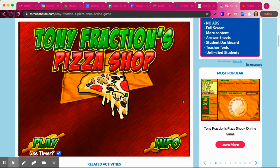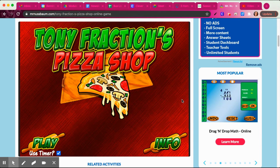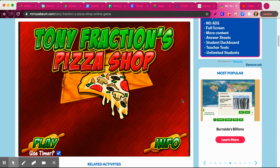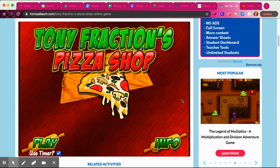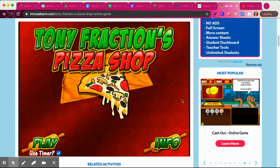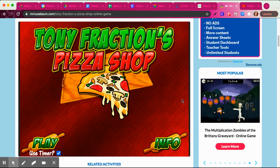Hello, everybody. Today you guys are going to be playing a new game called Tony Fractions Pizza Shop. You guys have had some exposure to fractions last year while we were on lockdown and doing online learning for the first time. I know that many of you may be a little rusty because of that, and that's okay. So do your best on this game. No stress.